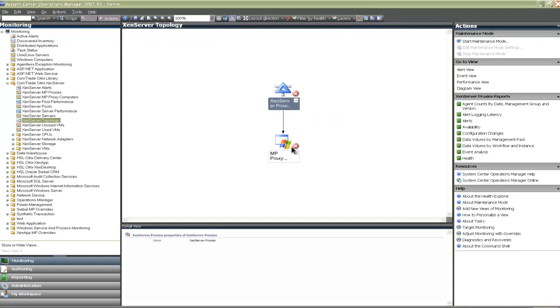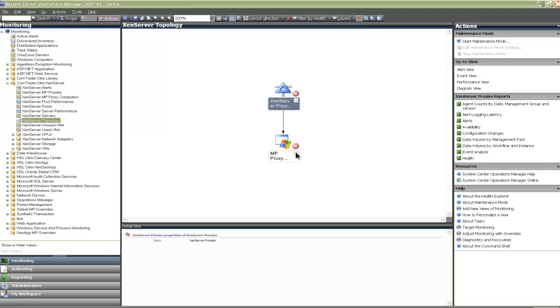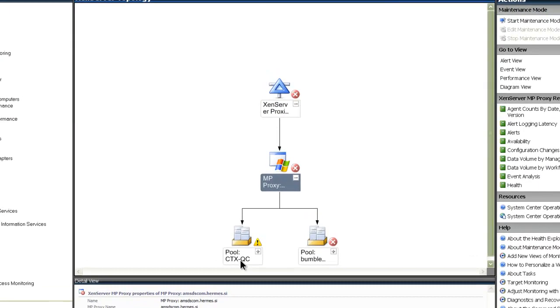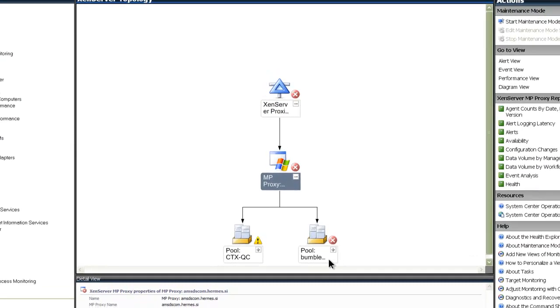As you will see, the XenServer proxies and MP Proxy icons are actually a basis in a hierarchical view of all monitored XenServer components. When I expand the MP Proxy icon by clicking the plus sign below, the two new icons, pool CTX QC and pool Bumblebee appear. They represent monitored XenServer pools.